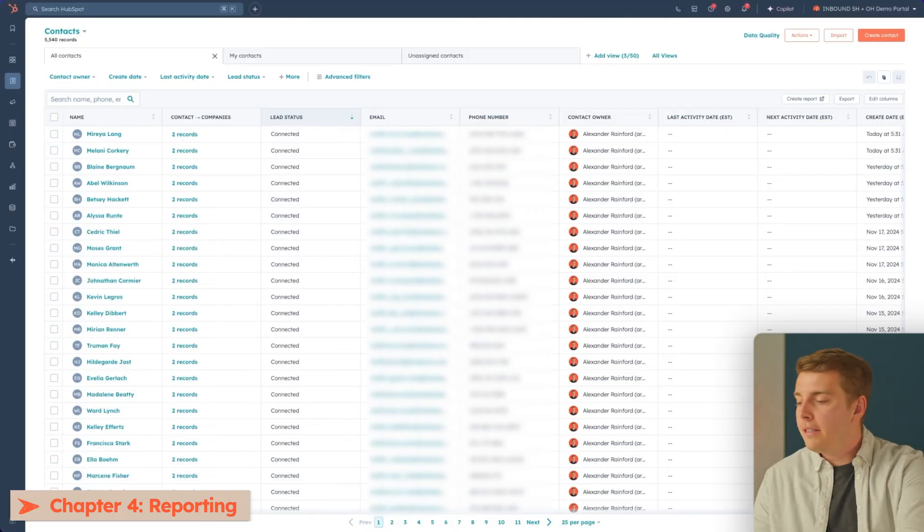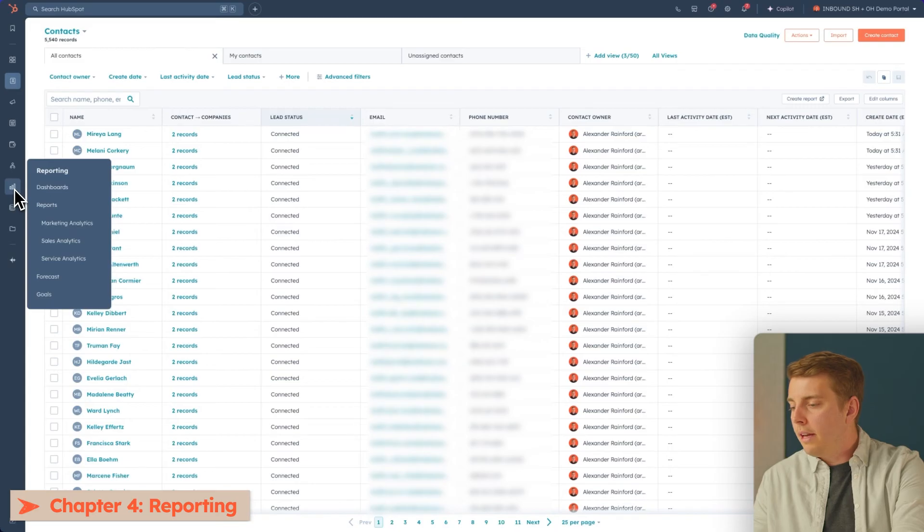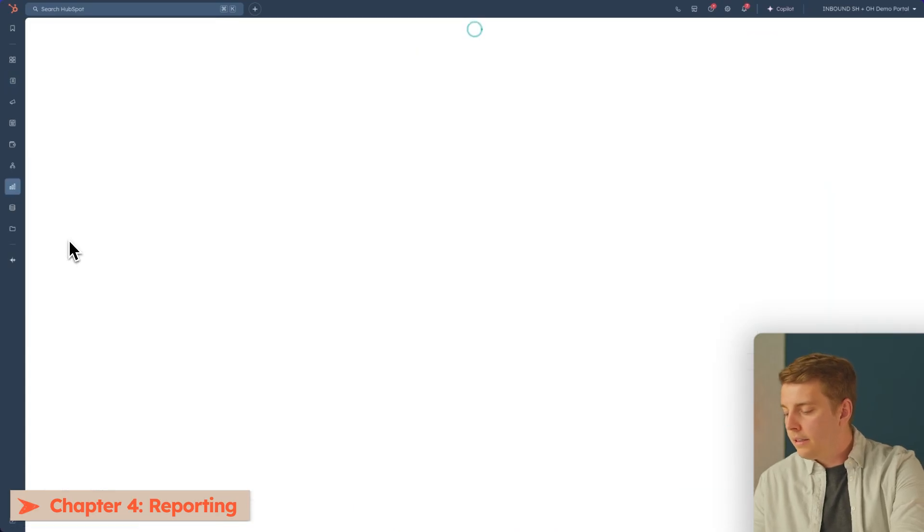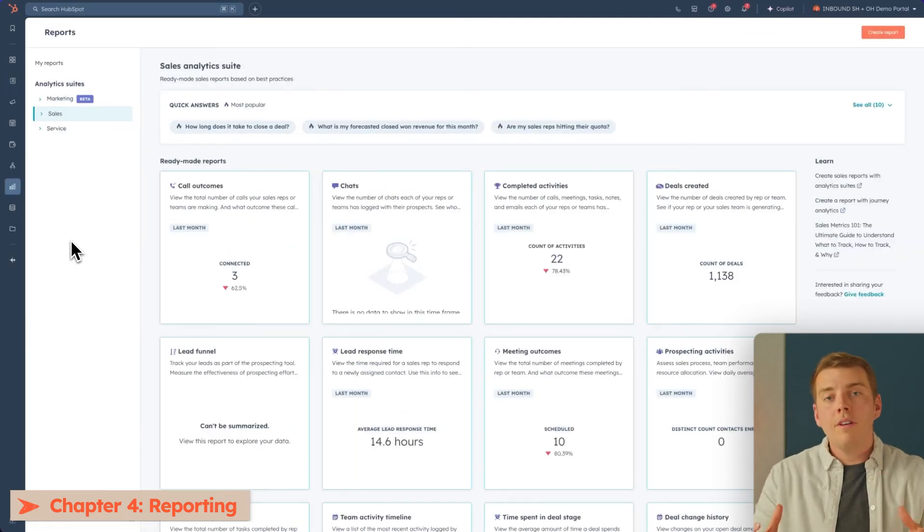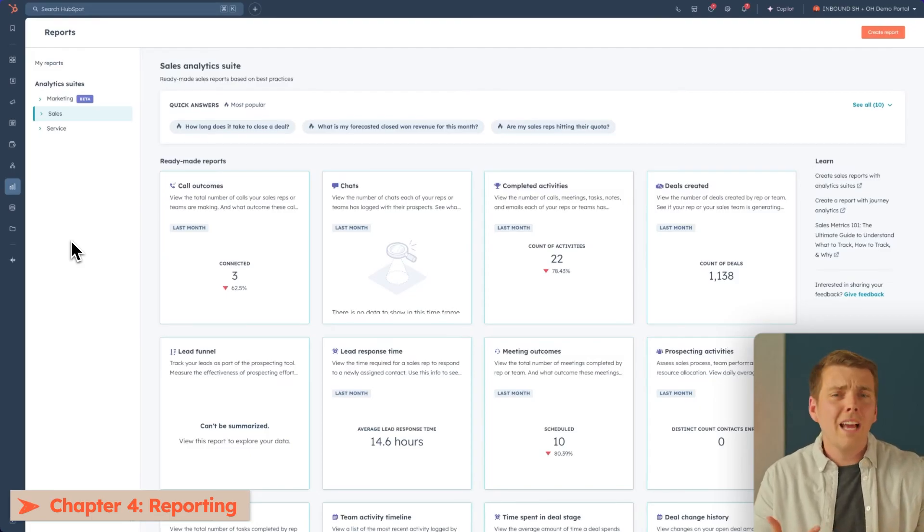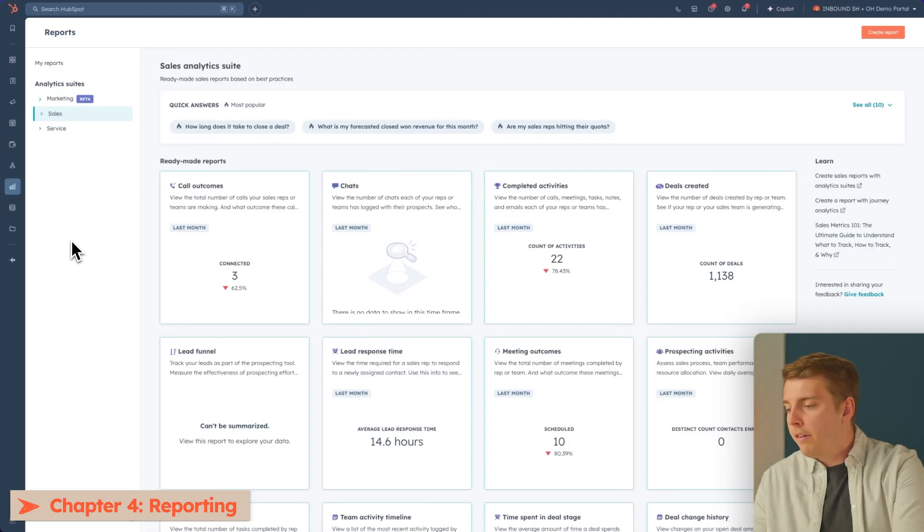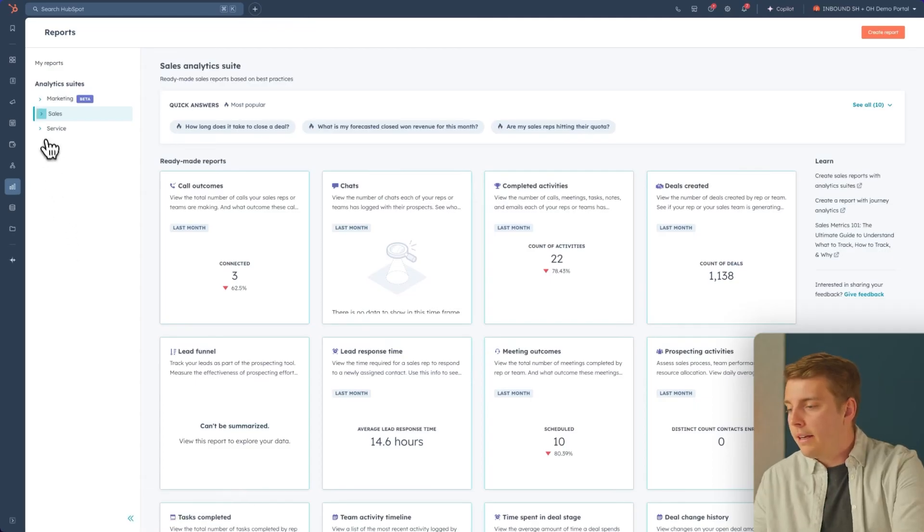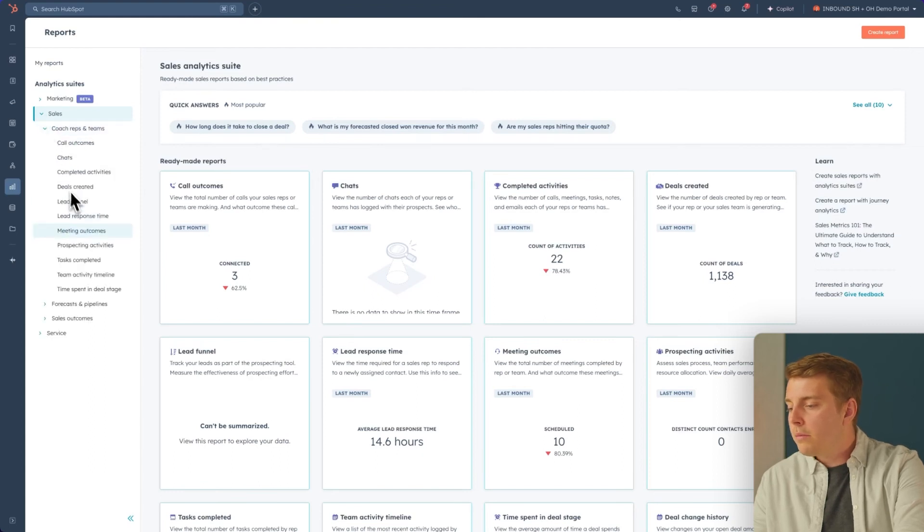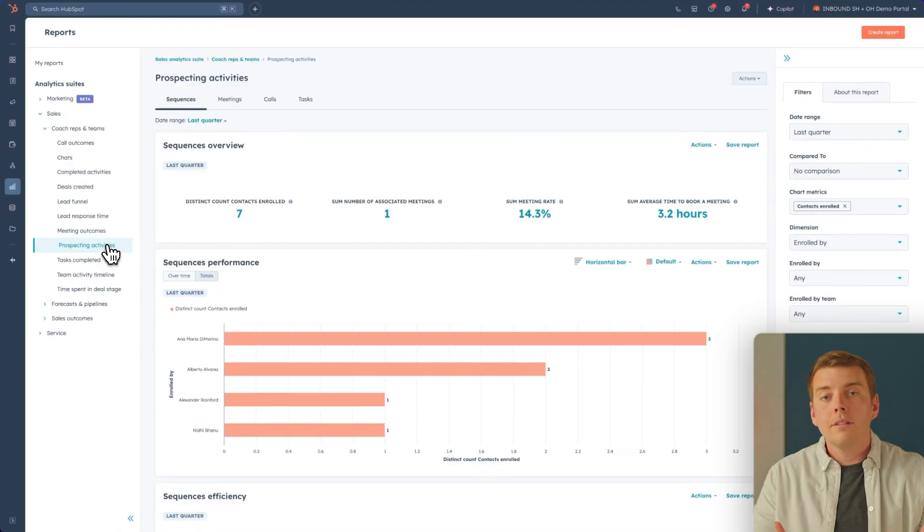What good is a sales tool if you can't measure your success? Sales Hub has so many out-of-the-box reports as well as custom capabilities to help you make sure your business is on track. Let's take a look at a couple of my favorites. So we'll head into Sales Hub, head over to Reporting, scroll down, and click on Sales Analytics. Here, you can find all of the different pre-built reports and tools that come with Sales Hub to really help you measure your business. I want to show you a couple of my favorites. If I come over here and I click on the little arrow next to Sales, and then I go down to Coach Reps and Teams, one of the first ones I want to show you is the Prospecting Activities Report.